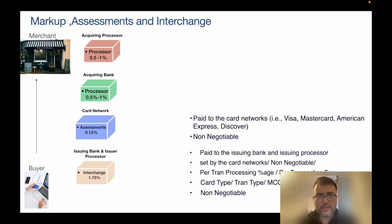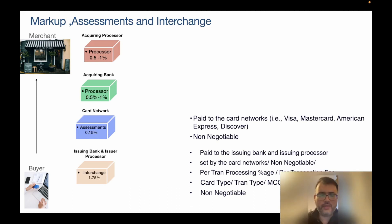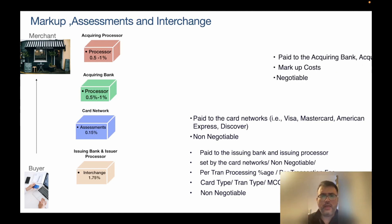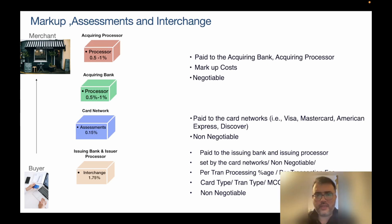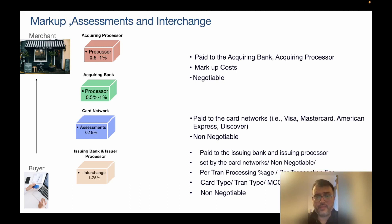After the assessment fee, two other entities come in: the acquiring bank and the acquiring processor. The fees associated with these are also referred to as the markup fee or processor fee. This is roughly around 0.5% to 1% of the transaction amount and is paid to the acquirer bank or acquiring processor, since they are doing the processing on behalf of the merchant.